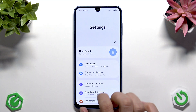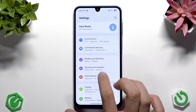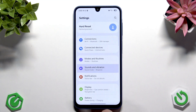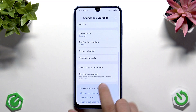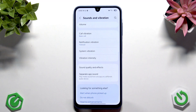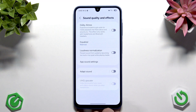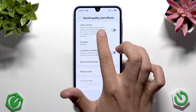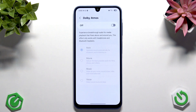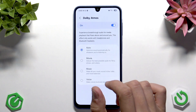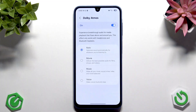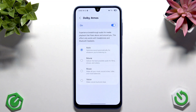Now go back and scroll down to sounds and vibration. Scroll down to sound quality and effects, and here we have Dolby Atmos. Tap that and enable it — here we have modes for our Dolby Atmos.